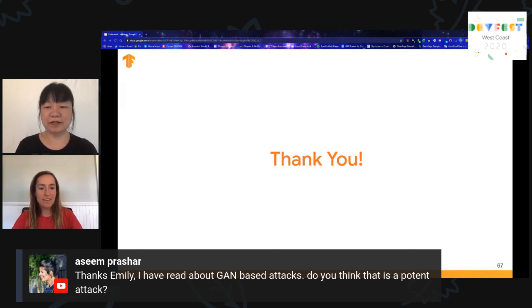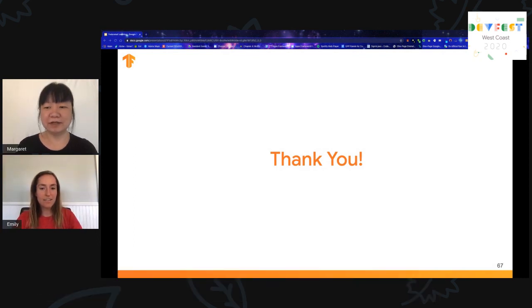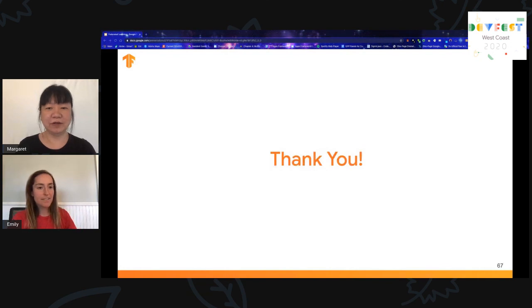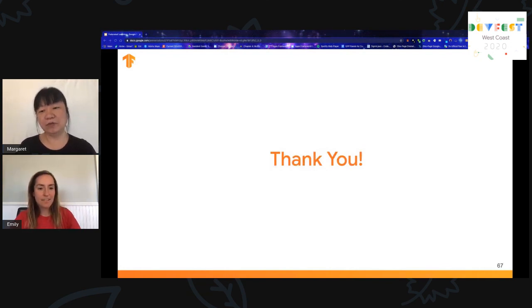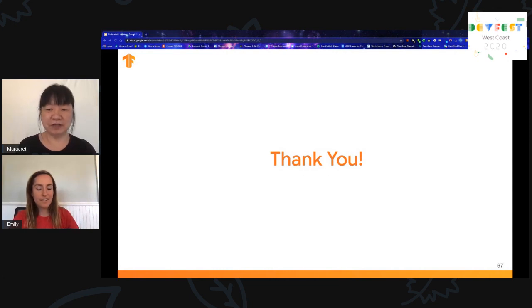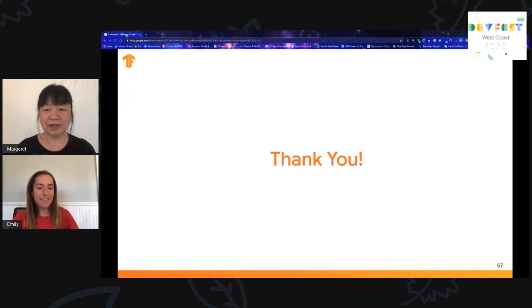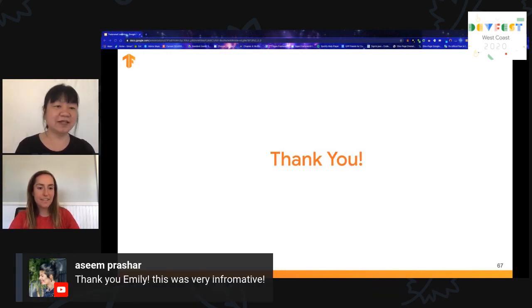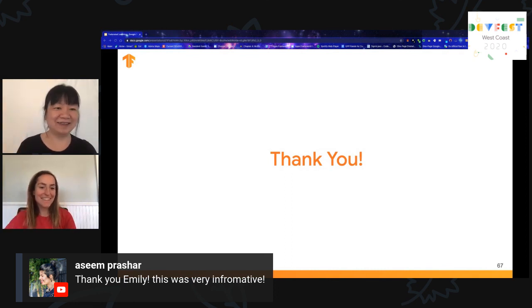Sounds great. If there are no more questions, we can figure out a way to connect everyone with the speakers so people can ask follow-up questions. Thanks again, Emily, and bye. Good to see you.